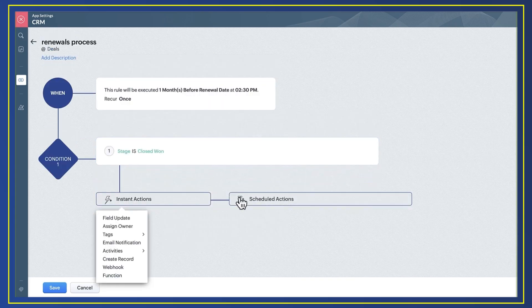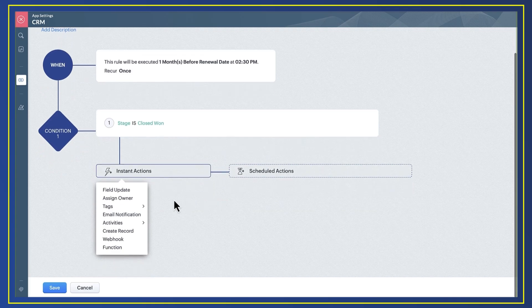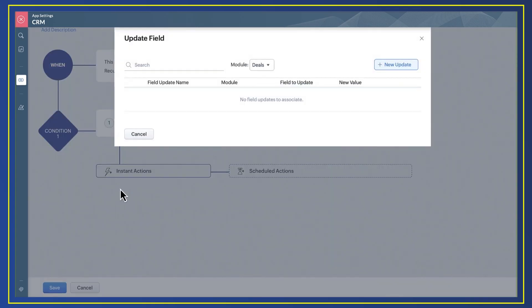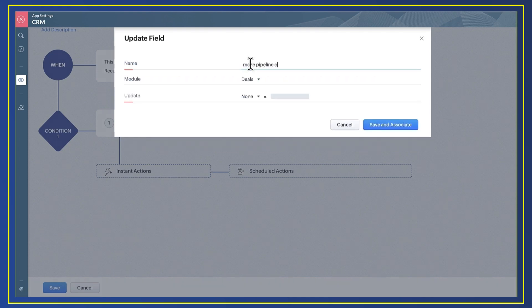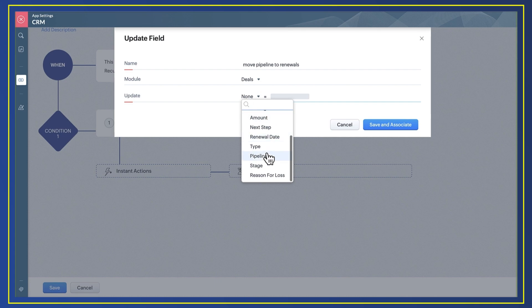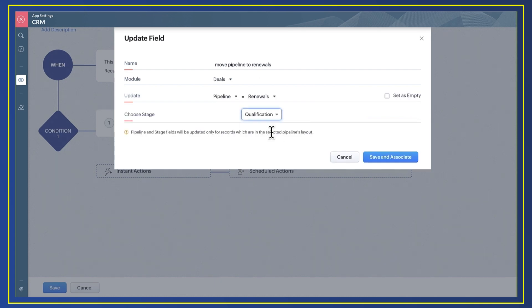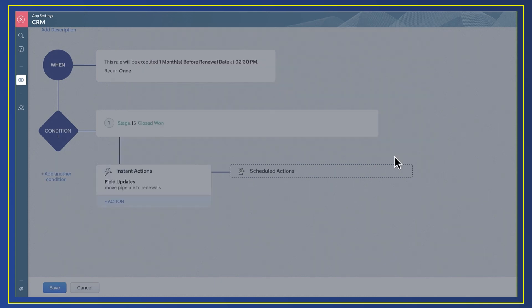And finally, I want to add what I want to happen. Select actions and then field update and new update. I give my new field update action a name. The module will be pre-populated and select the action I want to happen. I want my deals to move to the renewals pipeline and to the first stage, qualifications.